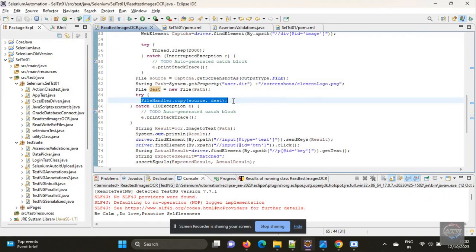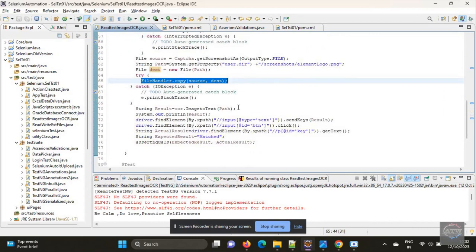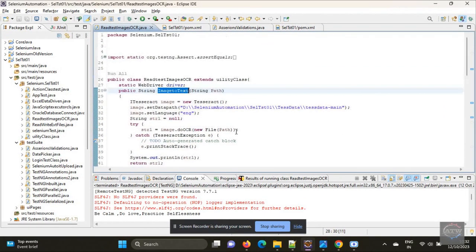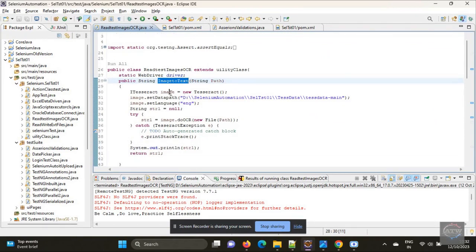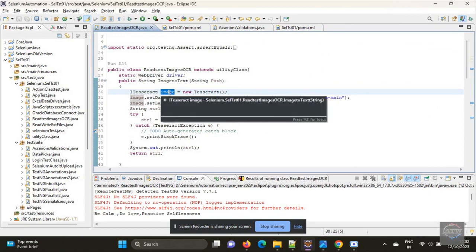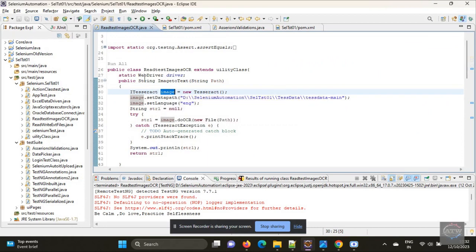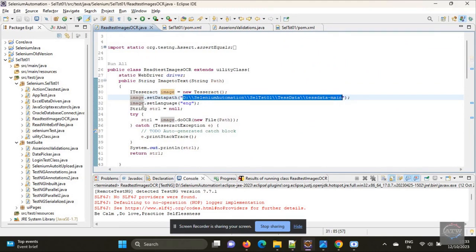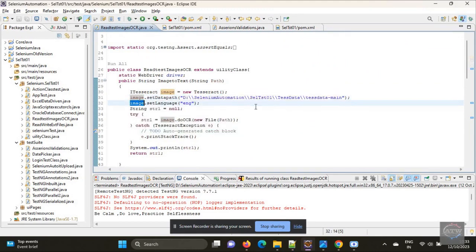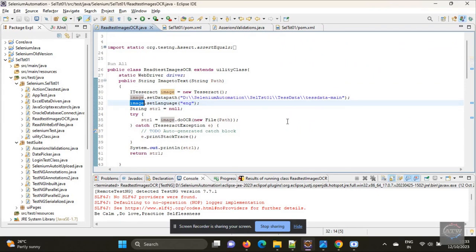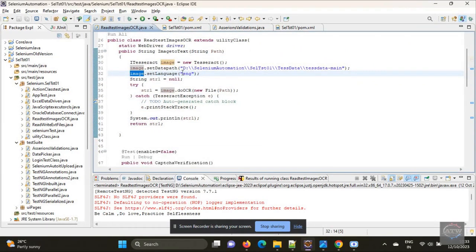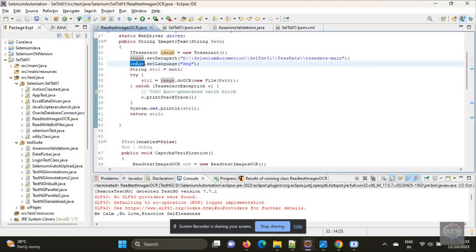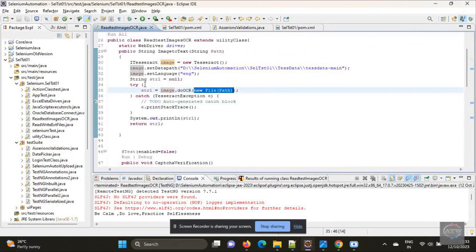The next step: we have to pass this file to our imageToText function which we have created for OCR. Once it goes there, it will call the Tesseract library using the image property. Image is our object and ITesseract is our class. As I already explained, the text will be generated using Tesseract library. Once imageToText converts, we will pass the string back to the original function.